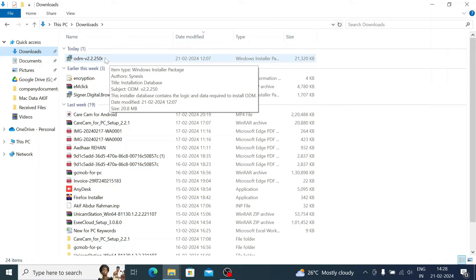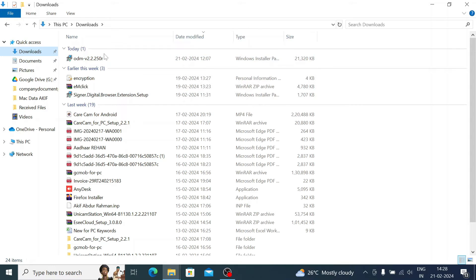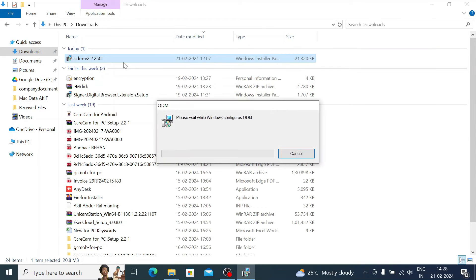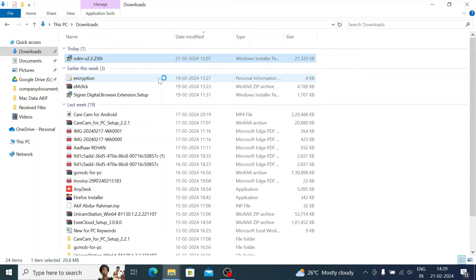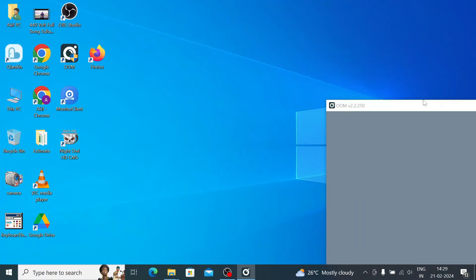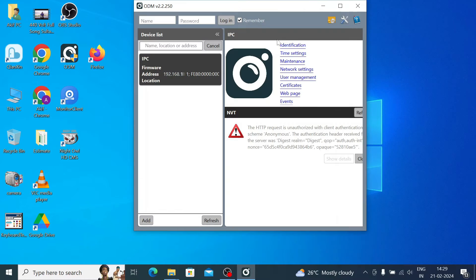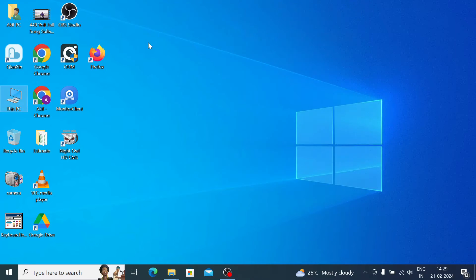You can also view how to access this ONVIF Device Manager. It is a very important tool because by using it you are able to access all the things you would otherwise do by logging directly into the camera. Just right-click on the installer and click Install.